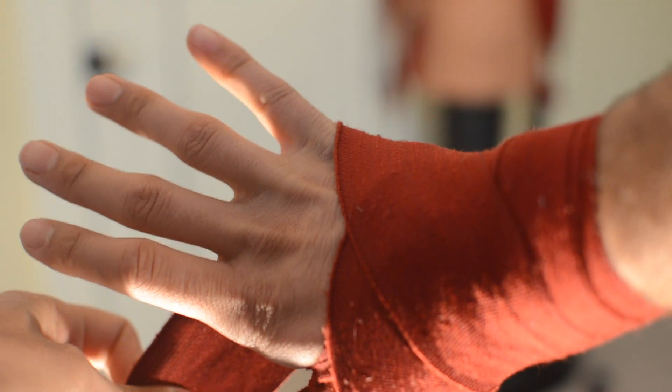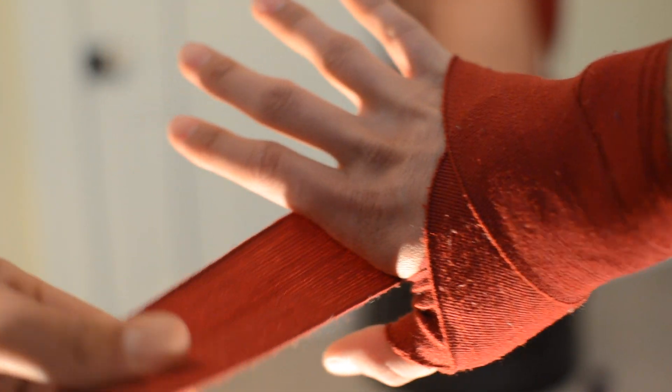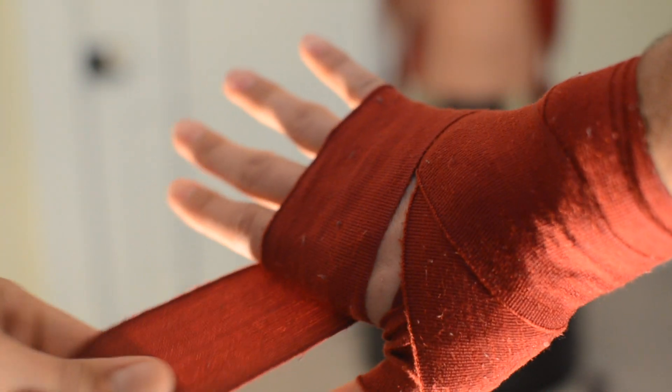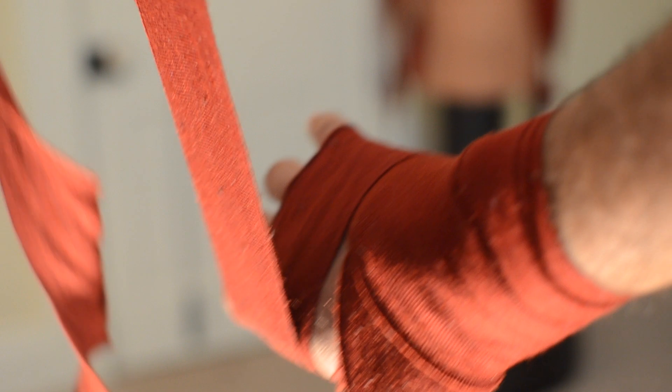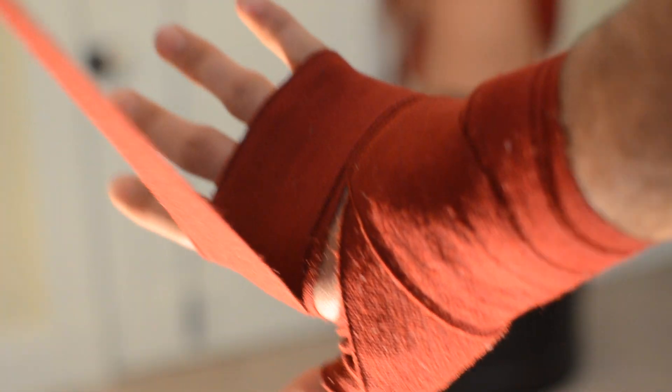So we're going to come up, cover the pinky knuckle, come around the underneath of the hand, and then back across the knuckles. You want to be about an inch under your middle knuckle or your finger knuckle there. So you're just covering, just covering the knuckles and like halfway up into that finger knuckle.